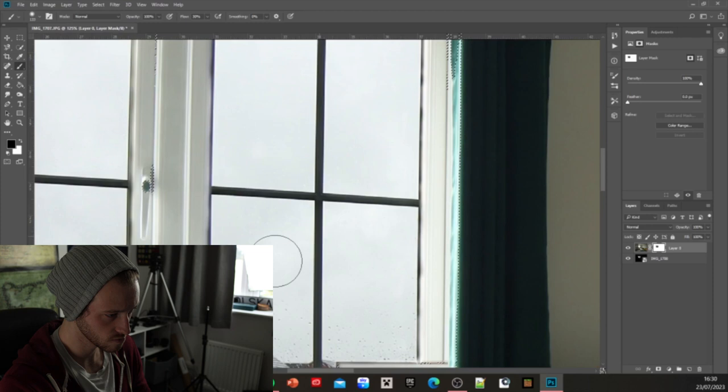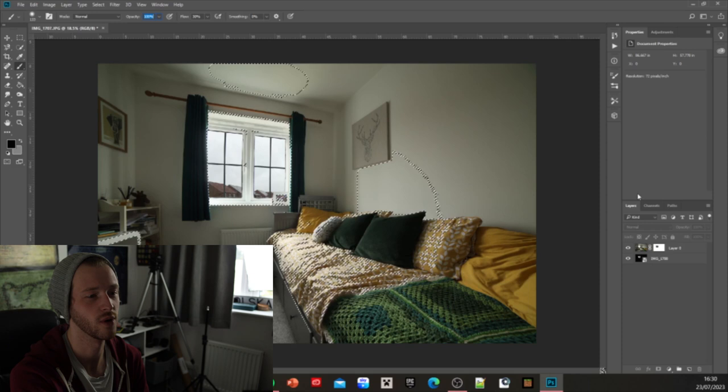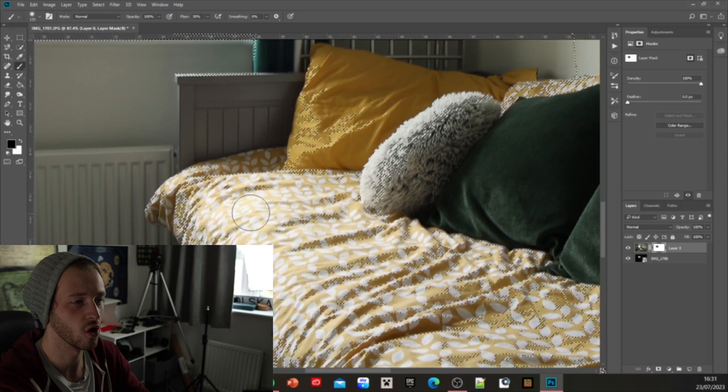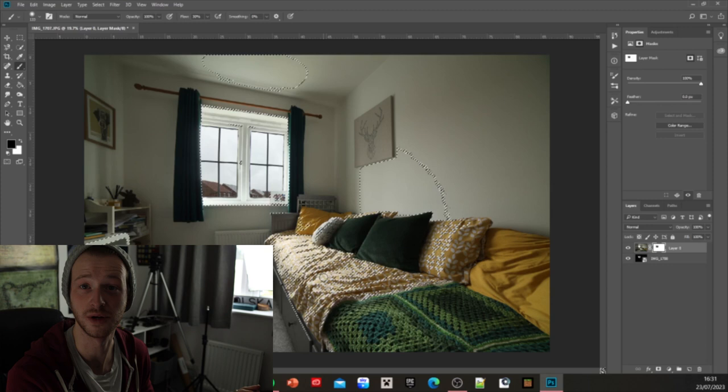All right and there we go. Obviously you could get into a lot more finer detail than how I've demonstrated there, where you could go all the way into all of these highlights here. However these highlights aren't to the detriment of the image itself. You can still see the details of the leaves in the background, so I'm happy to leave that there. However obviously if you wanted to put the time in, that's 100% a possibility with this technique.